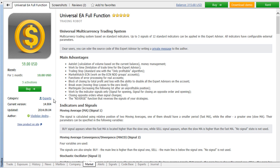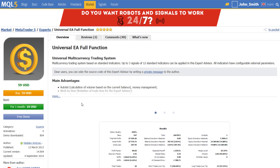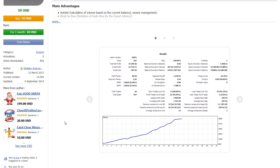The category, the number of the current version and the date of the last update are specified below. Visit the seller's MQL5 profile or the product page on the MQL5.community website to review other applications of this product developer.